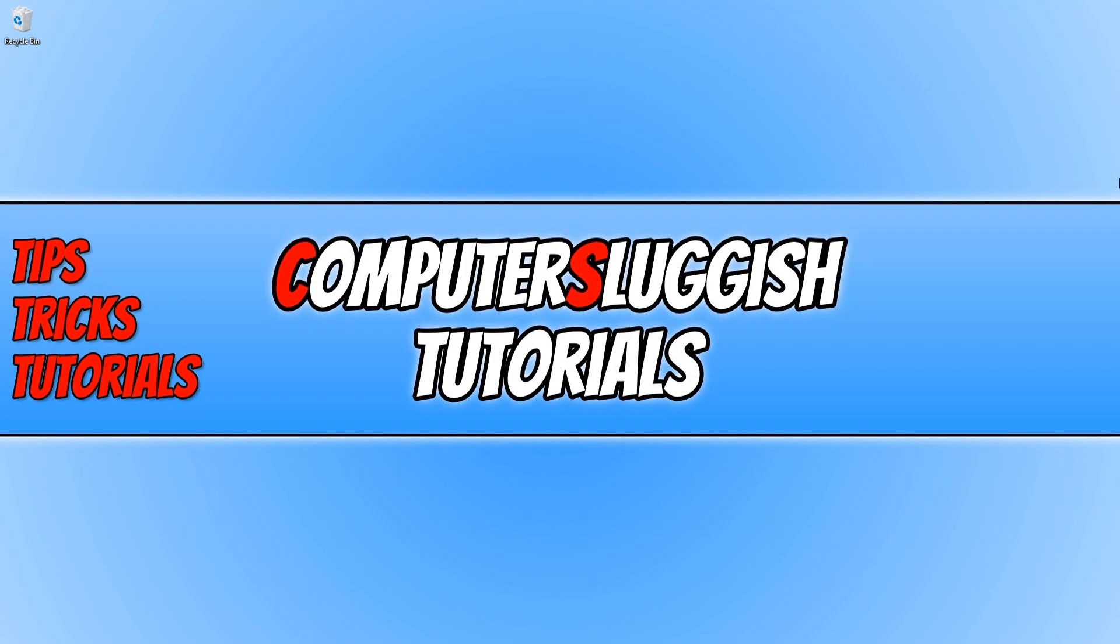I'm actually going to be using a Bluetooth adapter in this video. Before we get started, don't forget to like this video if you enjoyed it and it did help you, and also subscribe to this channel. We have almost hit 40,000 subscribers and that is thanks to all of your support and it really does help us produce more content.